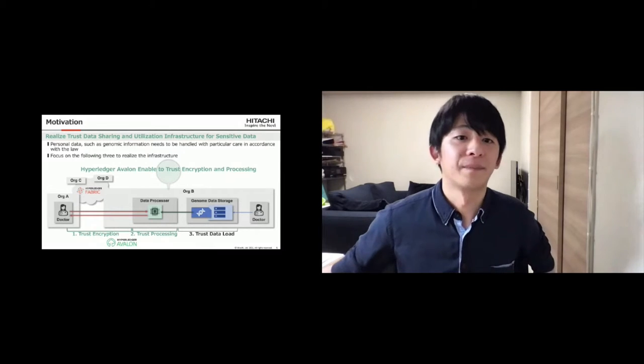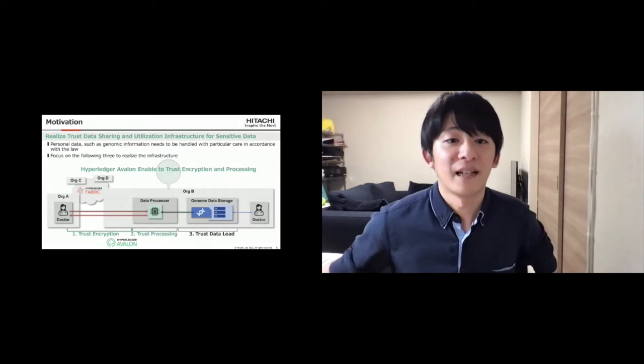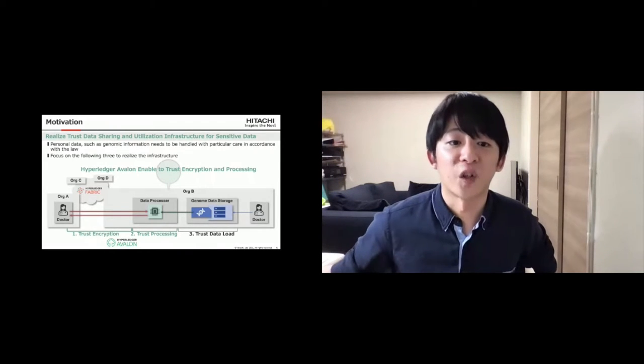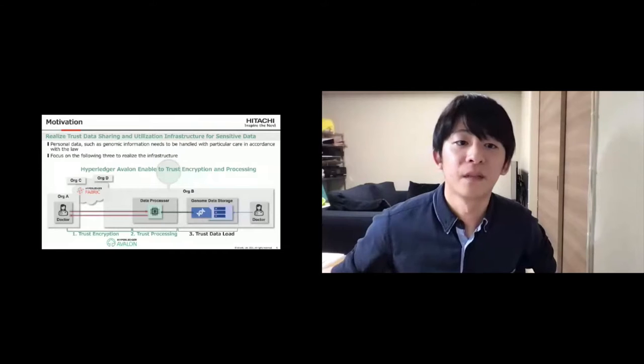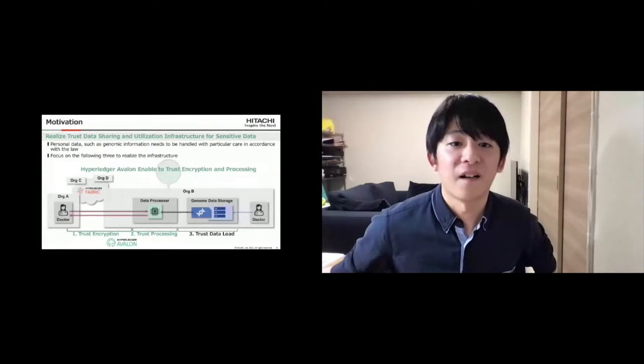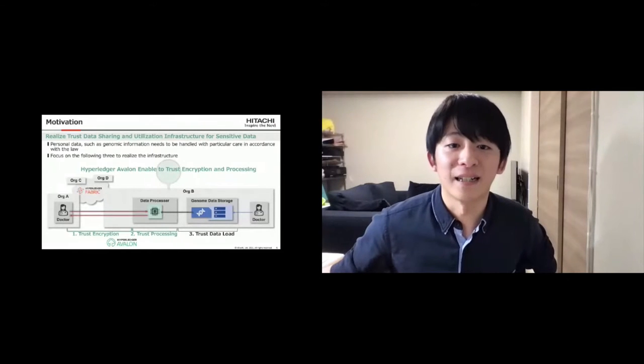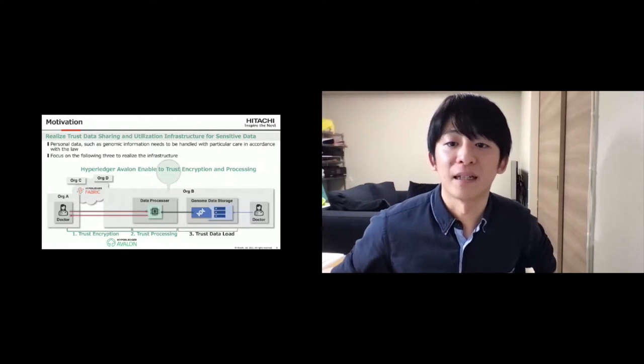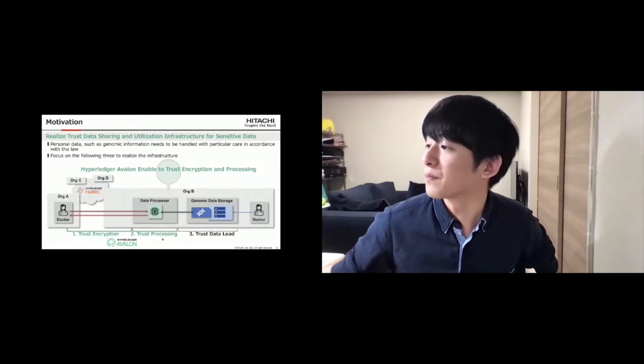Here, we decided to use Hyperledger Avalon. Hyperledger Avalon can enable trust encryption and trust processing.